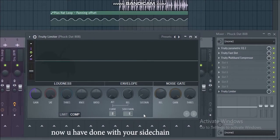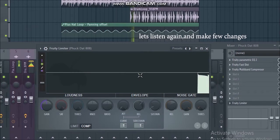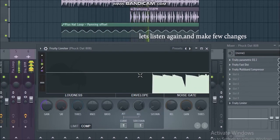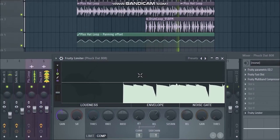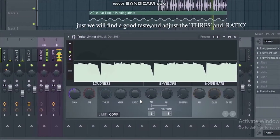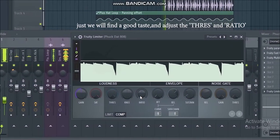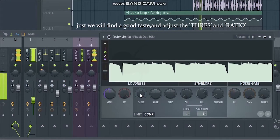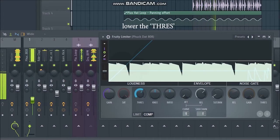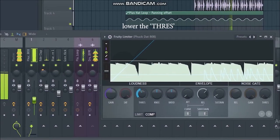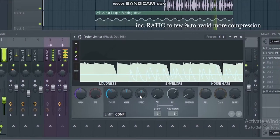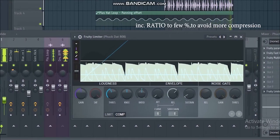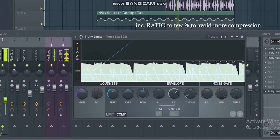Now you have done with your sidechain. So let's listen again and make few changes. Just find a good pace and adjust the threshold and ratio. Lower the threshold and increase ratio to a few percent to avoid more compression.